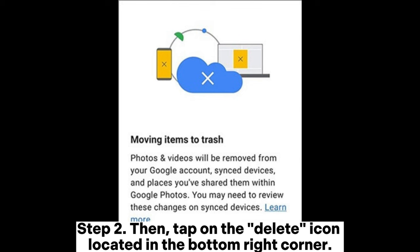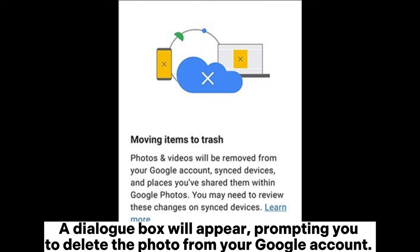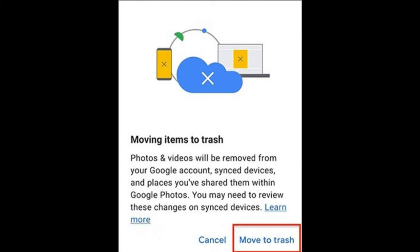Step 2: Then, tap on the delete icon located in the bottom right corner. A dialog box will appear, prompting you to delete the photo from your Google account. Click 'Move to Trash' to delete.